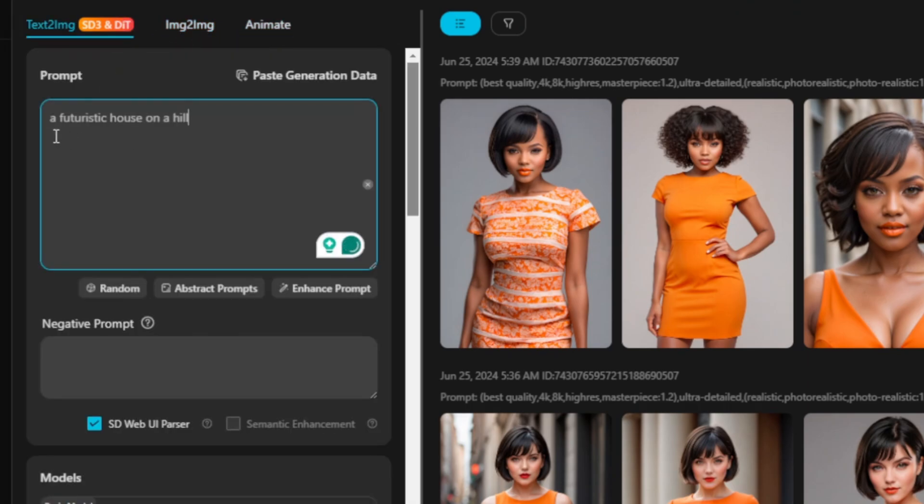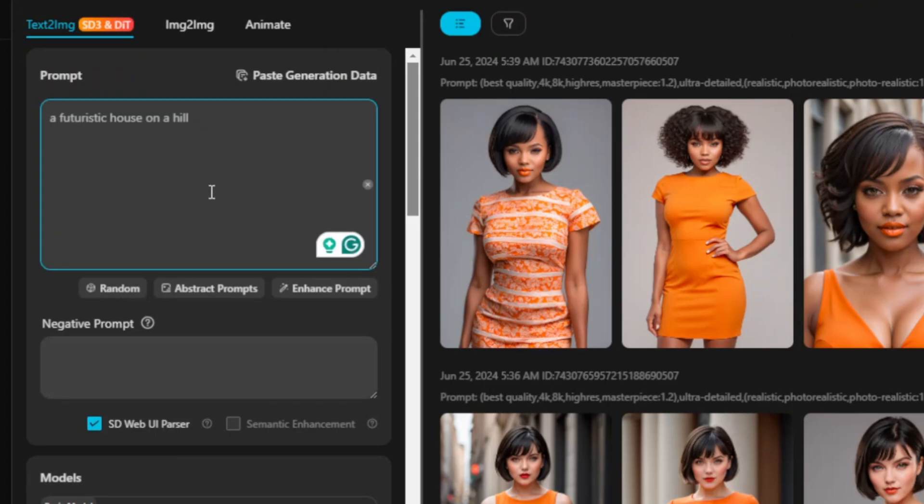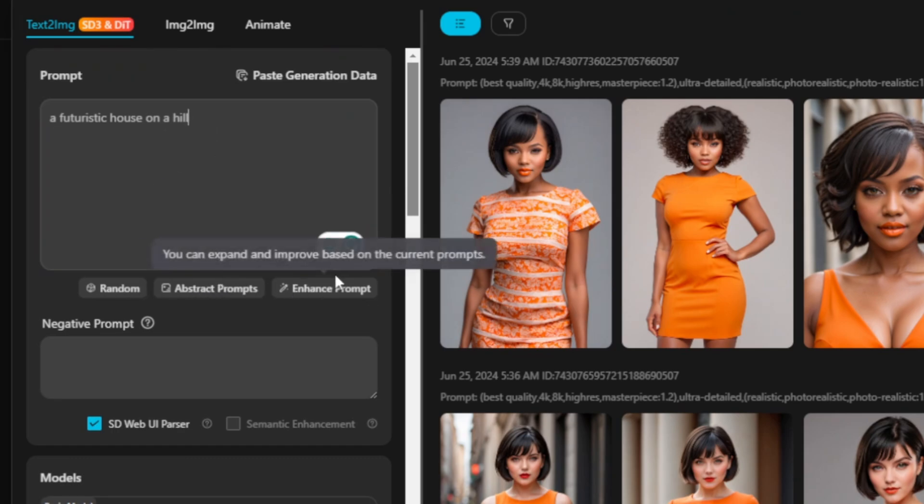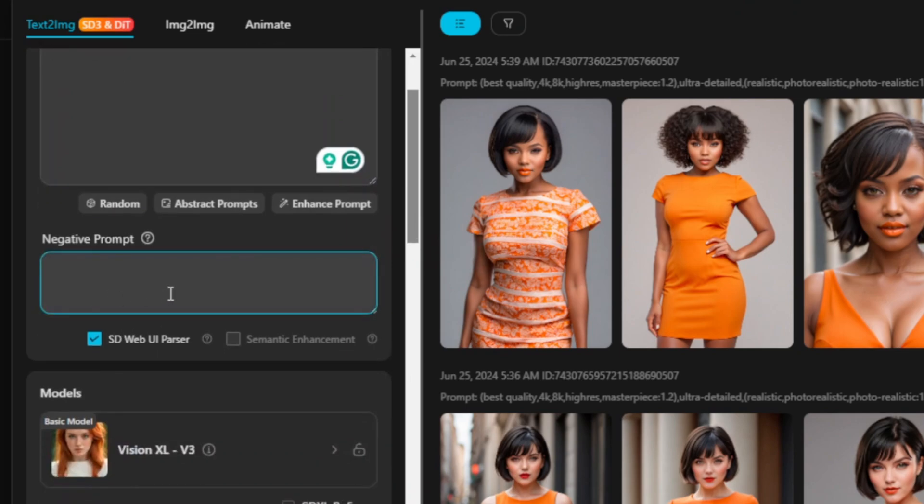Here you can enter your prompt. So I'll just enter mine: a futuristic house on a hill. Now you can do things like generate random prompts. If you have no idea of what you want to come up with, you can click on random prompts. You can use abstract forms or enhance prompts. Here you have a negative prompt. Negative prompts are those features that you don't want to appear on your images.